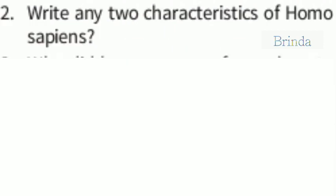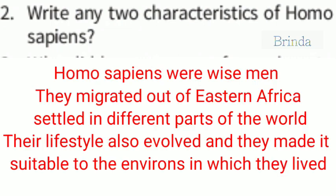Write any two characteristics of Homo sapiens. First, Homo sapiens were wise men. Second, they migrated out of eastern Africa and settled in different parts of the world. Third, their lifestyle also evolved and they made it suitable to the environments in which they lived — they adjusted and made it convenient to live.